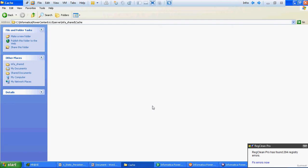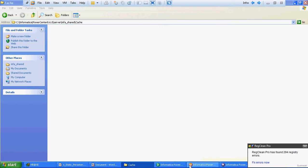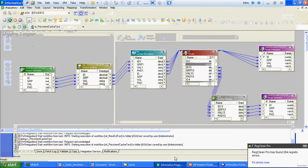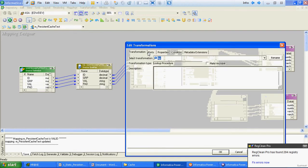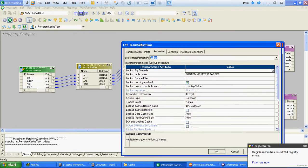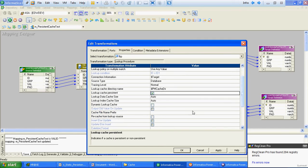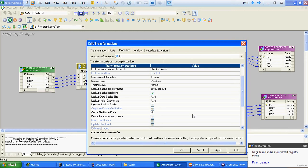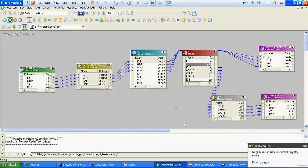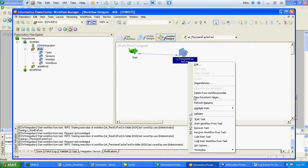Persistent cache means the cache files generated by Informatica at that location will not get deleted. I am enabling this persistent cache option and giving the prefix as 'my cache file'. We will save this mapping, refresh the workflow, and run it again.